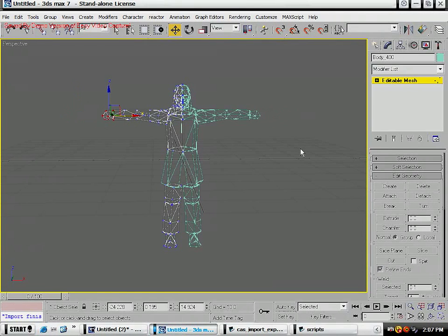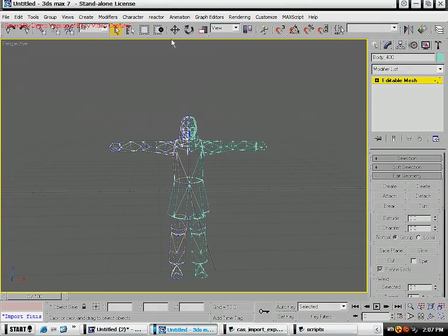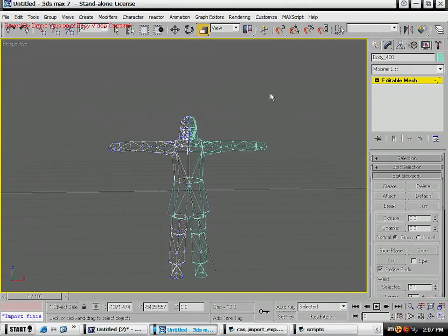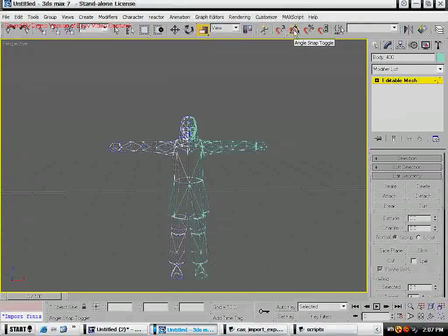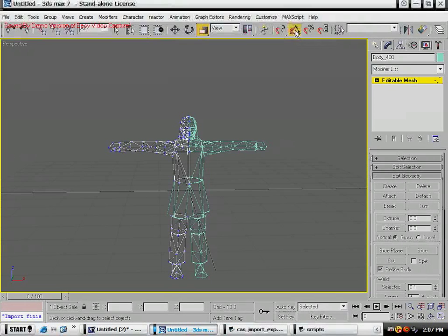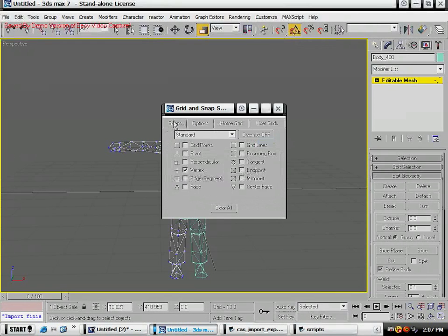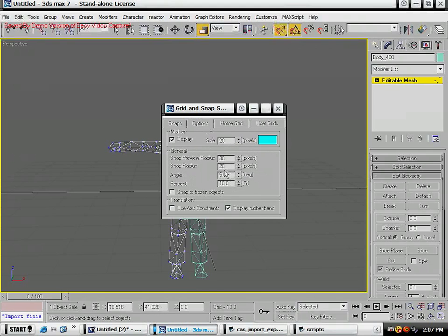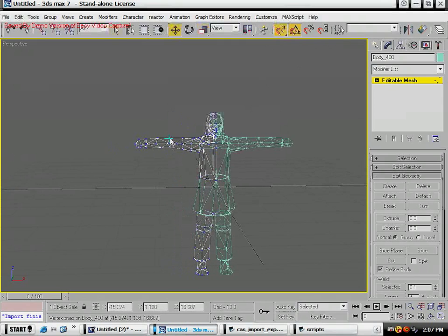Your shortcuts for select is Q, W for move, E for rotate, R for scale. Also your shortcut for snaps is S, angle snaps is A. You want to set your angle snaps, I keep it at five degrees. You want to set your regular snaps, just keep it on vertex.